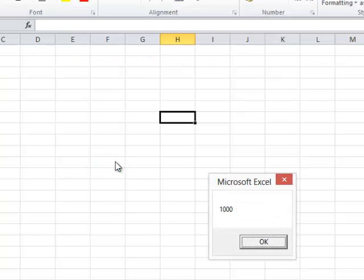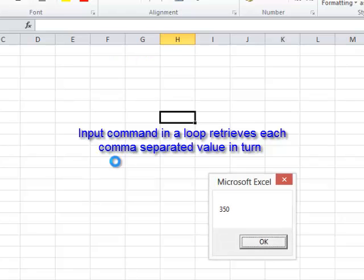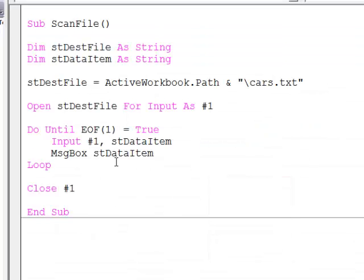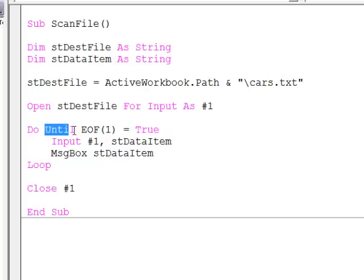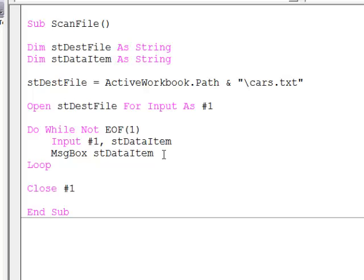You can see we're examining each piece of data. My program is looking for the commas which separate these items of data. Another way I can ask the same question for my loop is to say do while not end of file. That's effectively asking the same question.